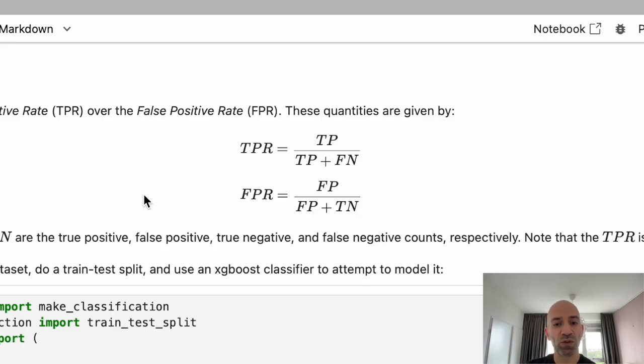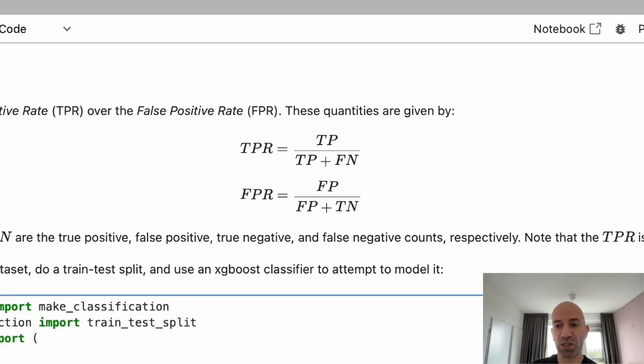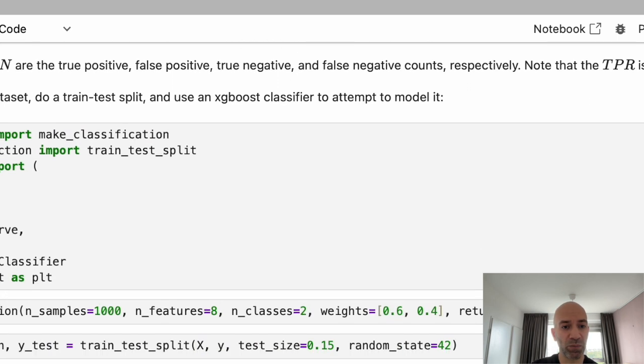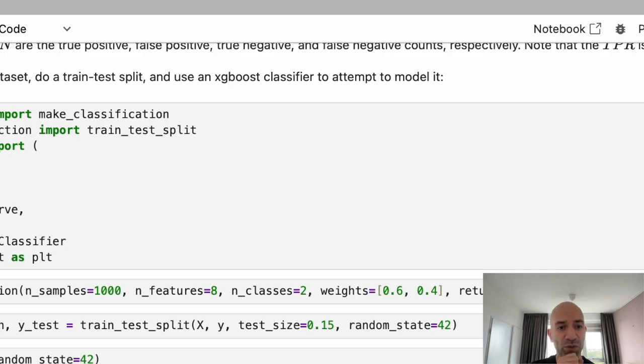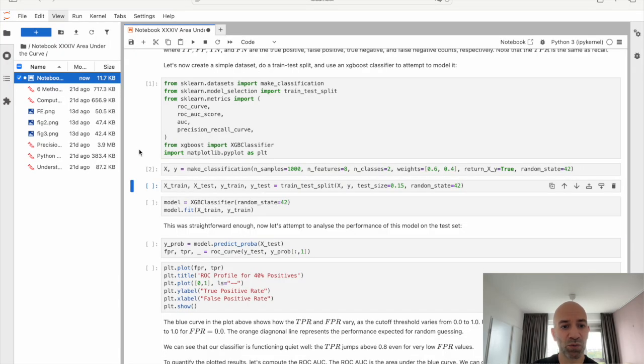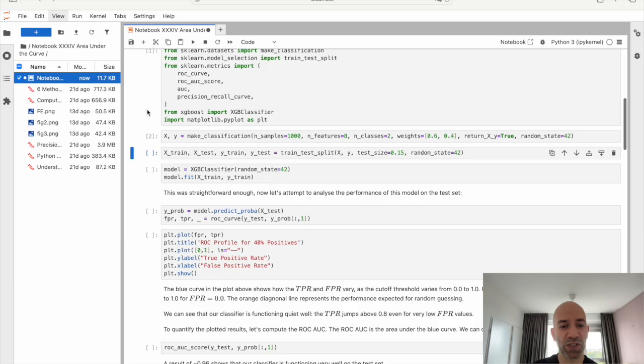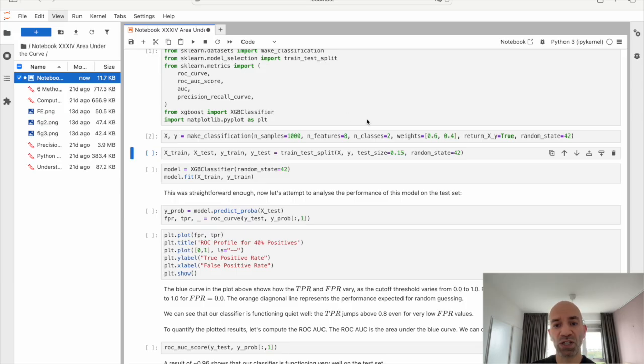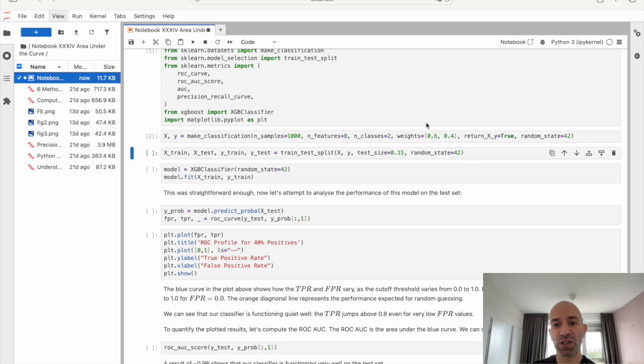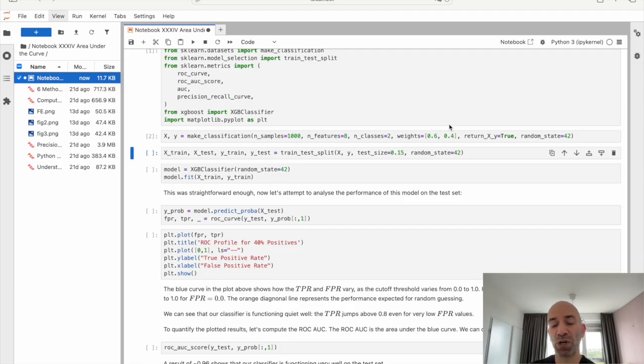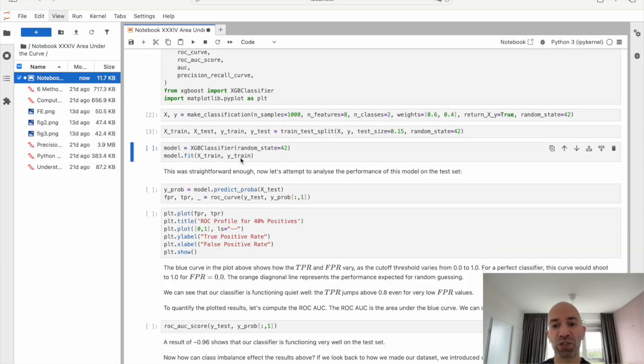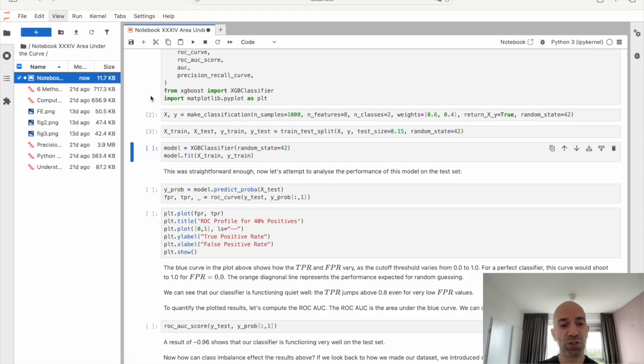So if we now go ahead and we can run the following cells to generate a data set and then a plot of the ROC curve, we're just going to make a very simple data set using the scikit-learn make-classification function. The data set we are going to make consists of 1,000 samples with eight features, and it's going to be a binary classification problem. So we only have two classes and a slight imbalance to the classes. So it's going to be 60% in our negative class and then 40% in our positive. And I'm setting the random state as well, so we have reproducible results. So we can do a train-test split where 15% of the data will go in for testing. And then I'm going to use an XGBoost classifier to try and model these data.